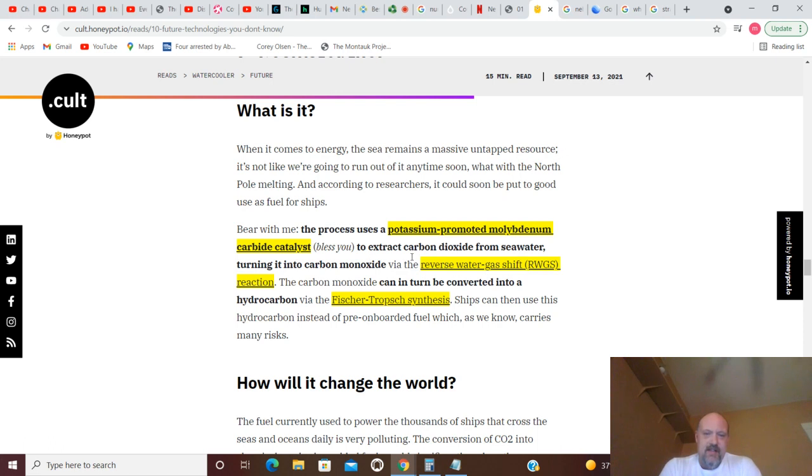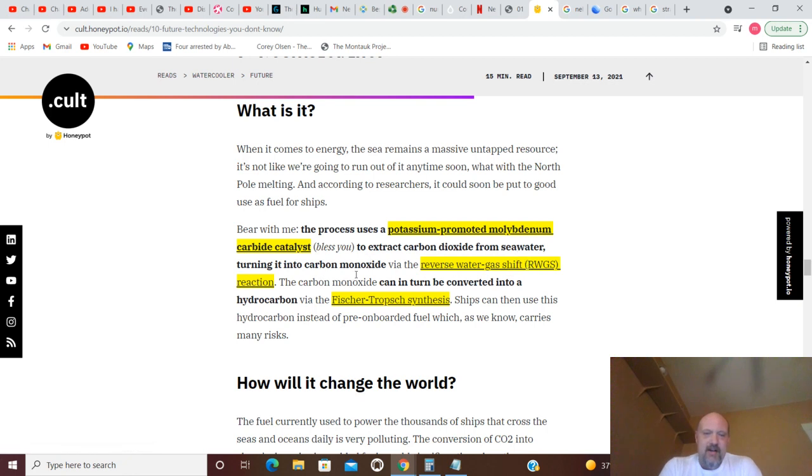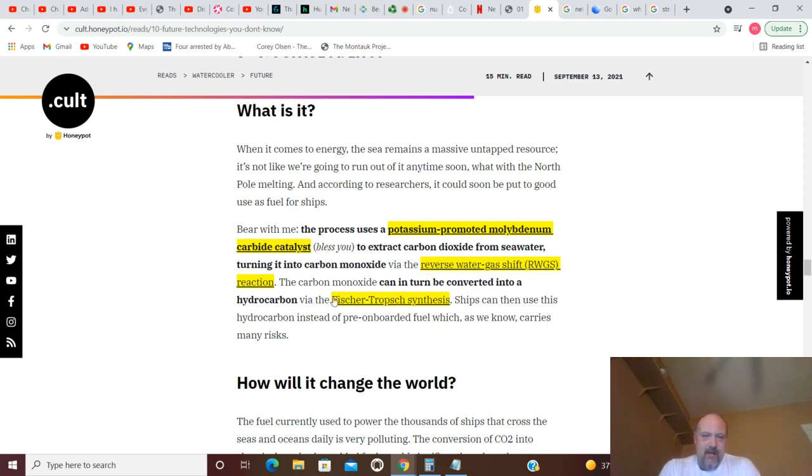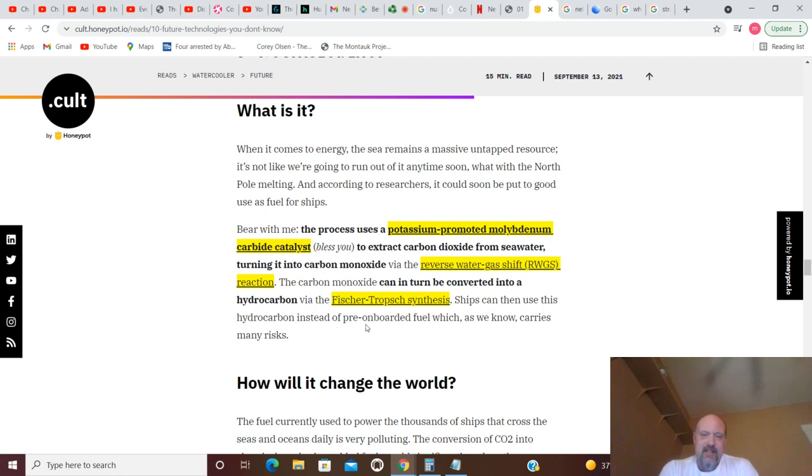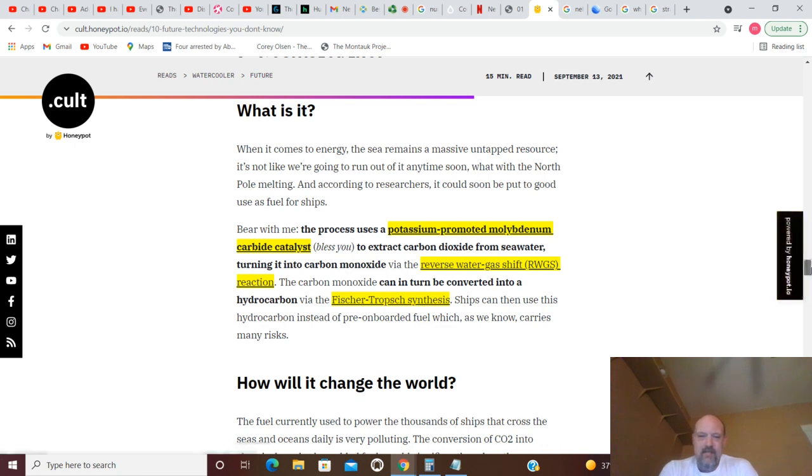The process uses a potassium promoted molybdenum carbide catalyst. This extracts carbon dioxide from seawater, turning it into carbon monoxide via the reverse water gas shift reaction. Carbon monoxide can in turn be converted into a hydrocarbon via the Fischer-Tropsch synthesis. Ships can then use this hydrocarbon instead of pre-onboard fuel, which we know carries many risks.